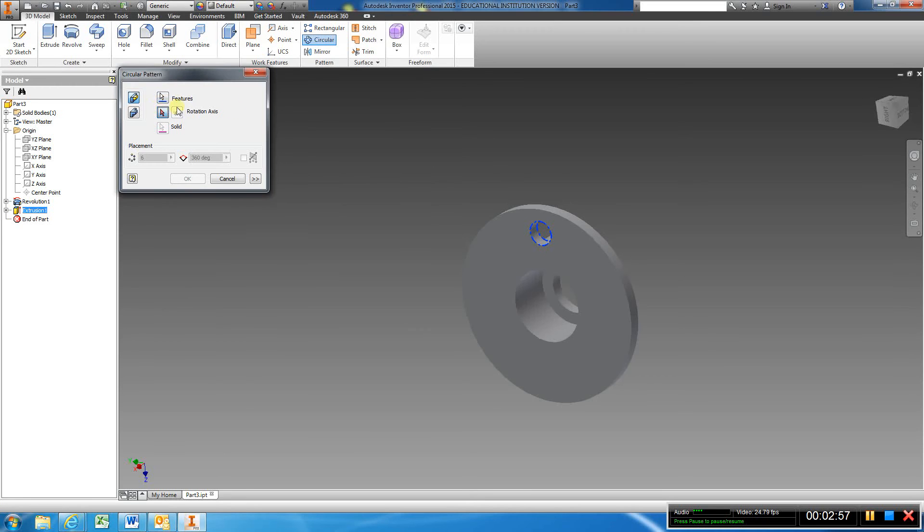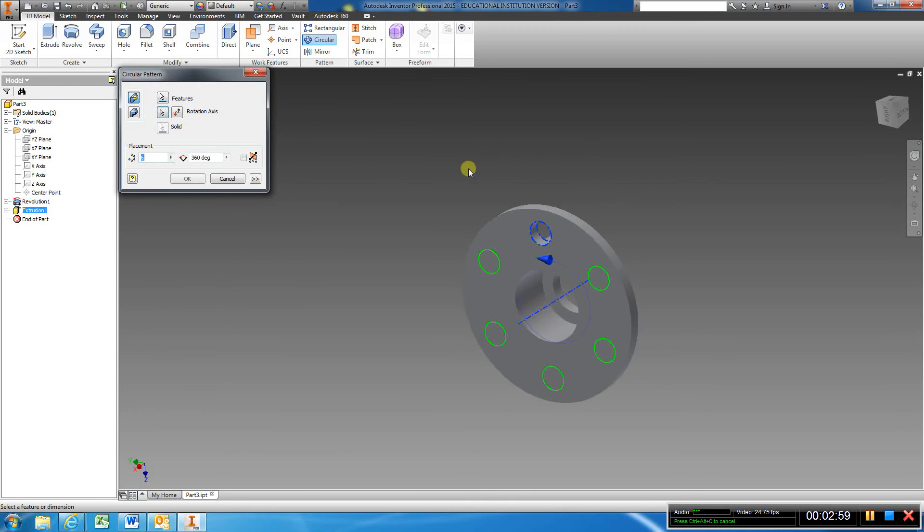Now I'm going to go to circular pattern. I'm going to choose the feature, choose this arrow for the rotation axis, click the top of it, change the six to four, hit OK.